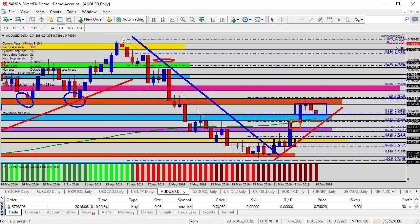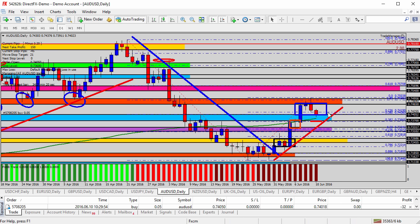We've also taken a Fibonacci measurement from the high of the blue trend line down to the low, and then up to the current resistance high. We have a couple of Fibonacci levels converging right around the 7400 level. The 7400 double-zero level itself also offers a clue to potential support. Now that we're above it, there's potential for the continuation higher.